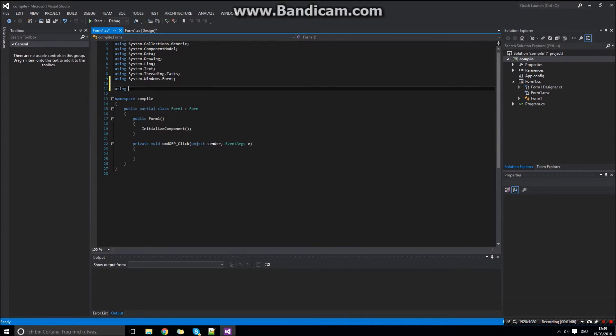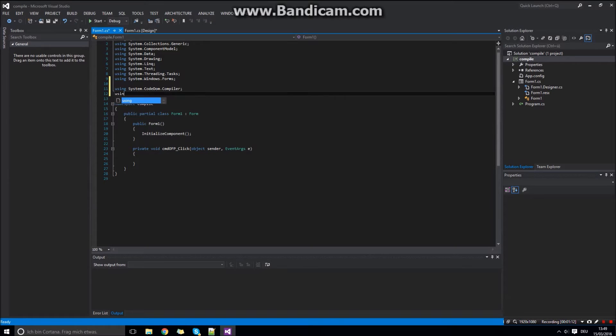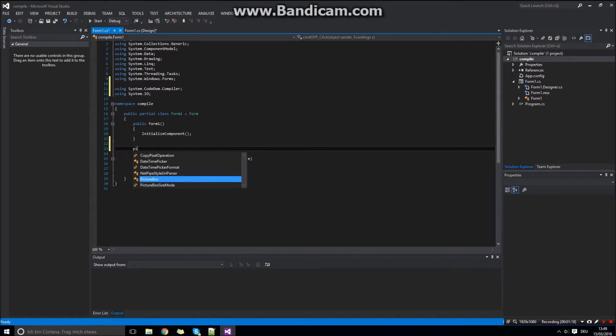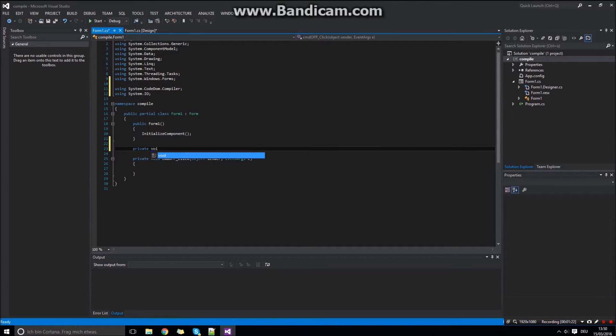First you need to include the CodeDom compiler by system.codedom.compiler. The next is system.io. And I forgot to do this in this video, the microsoft.csharp namespace as well.